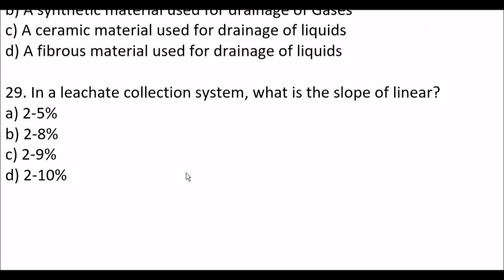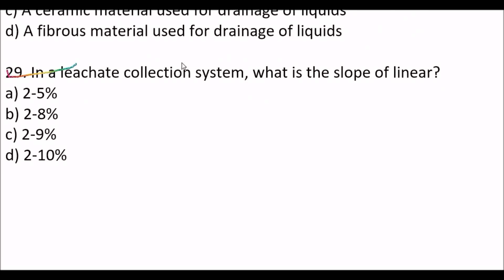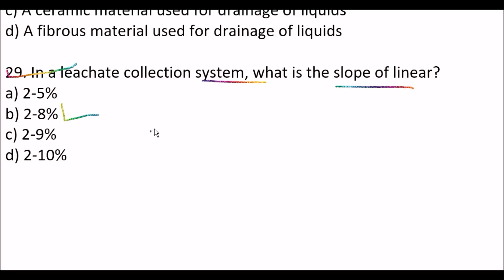Next question: in a leachate collection system, what is the slope of the liner? Option A, 2–5%; option B, 2–8%; option C, 2–9%; option D, 2–10%. Right answer is option B, 2–8%.